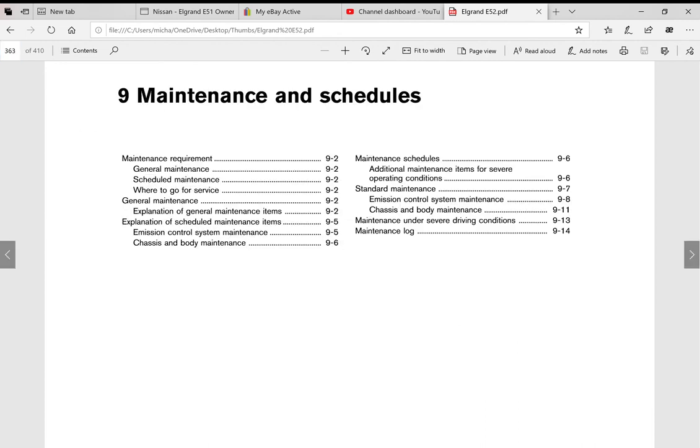Here we go, now we're at the maintenance and sort of service schedules area of the manual. As you can see on this contents page, it gives you a lot of information.